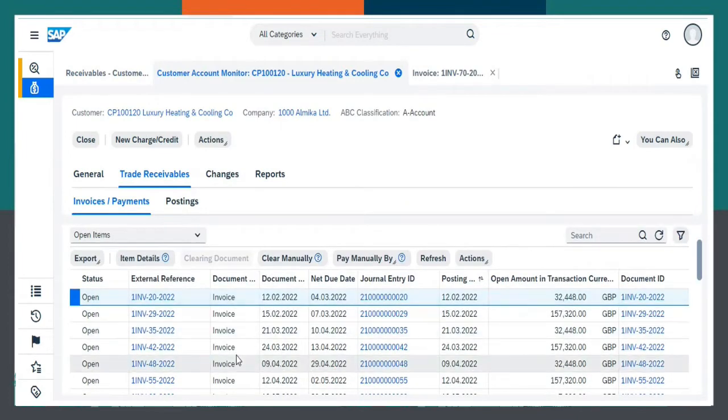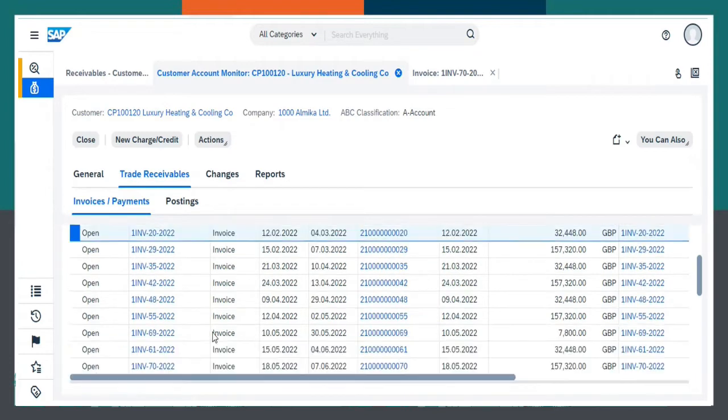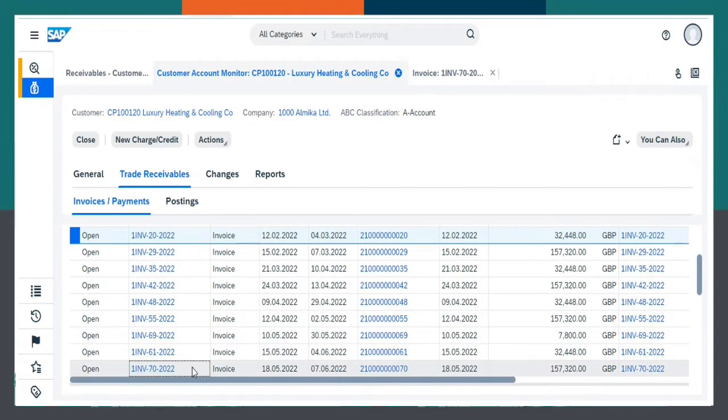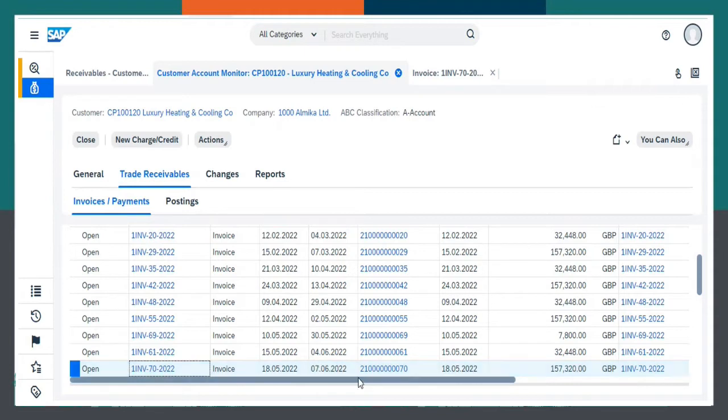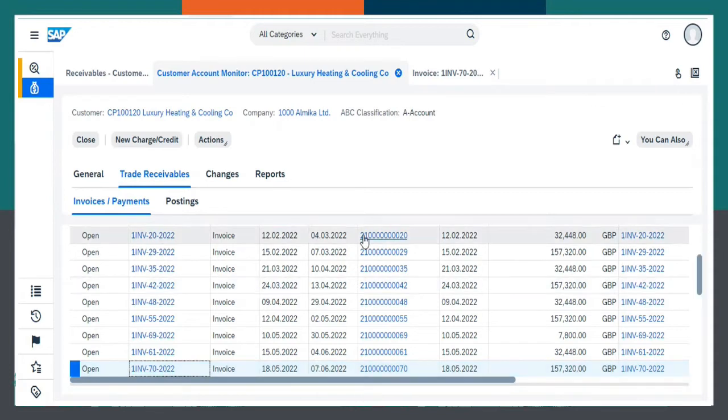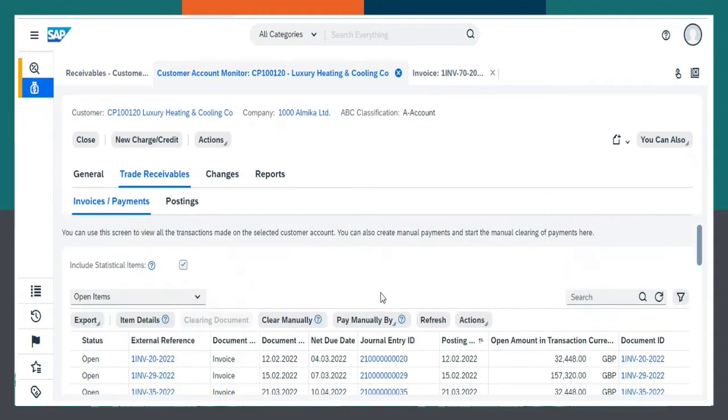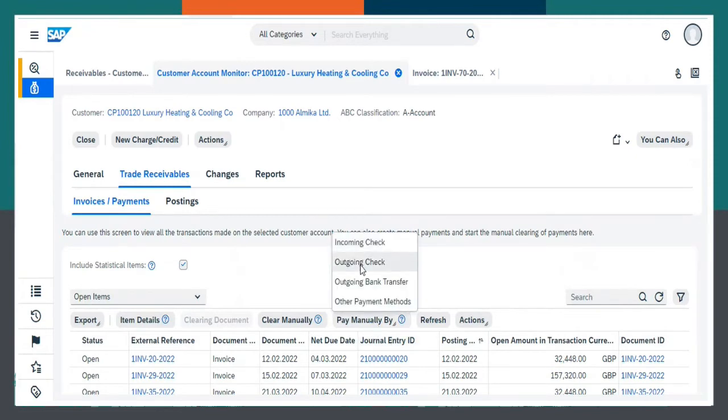In Trade Receivables, choose the invoice number. As we can see, it has been displayed over here. Pay manually by Incoming Checks.